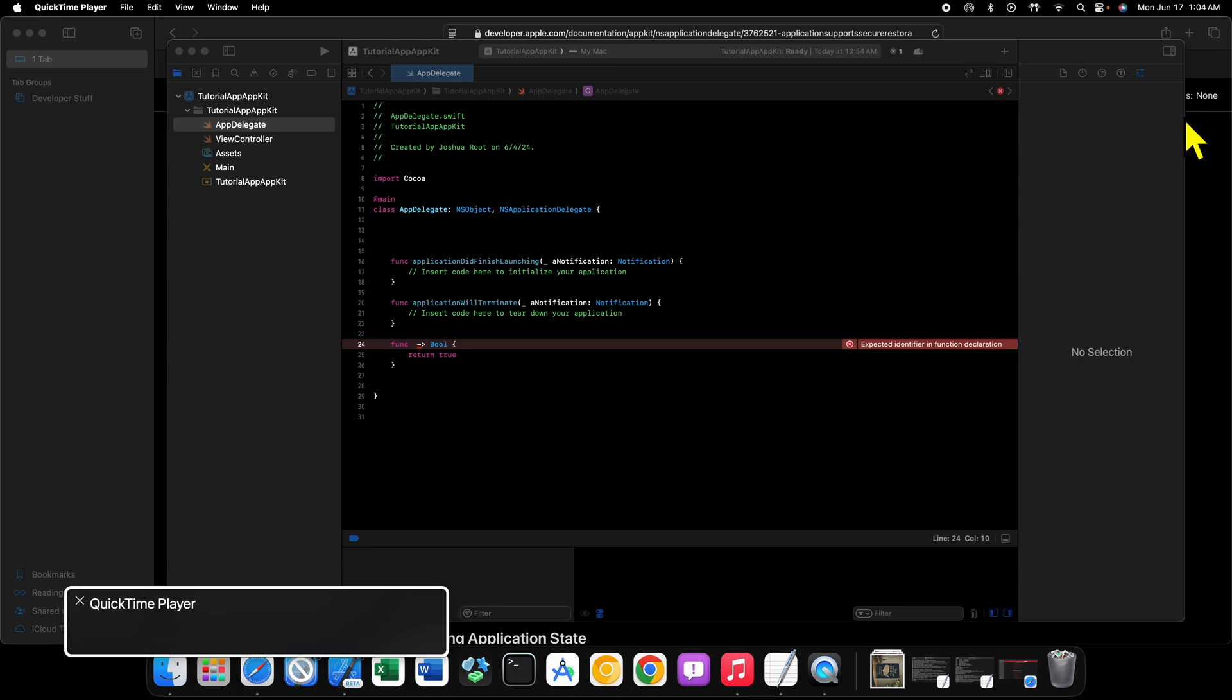And then finally, main.storyboard. Storyboards are a way for you to be able to drag and drop user interface components onto your window that your app is going to display, or windows that your app is going to display. You can drag and drop user interface components, lay them out, customize them in a graphical user interface instead of in code. We're not going to be using the storyboards.